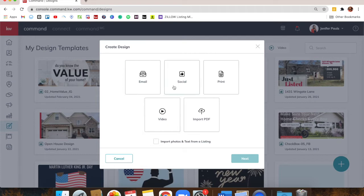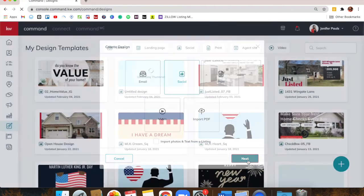What it does is connect through the KWLS — the Keller Williams Listing Service — pulling in any listing's pictures and basically every bit of MLS information, so you can simply swap out the stock photo with a photo from the MLS. You don't have to go in and out uploading things from your computer all the time. So we're going to click Social first.